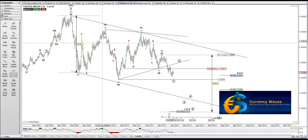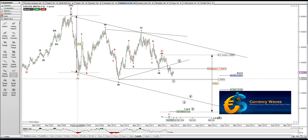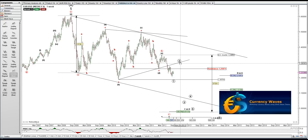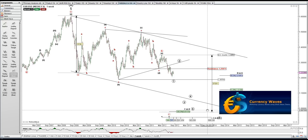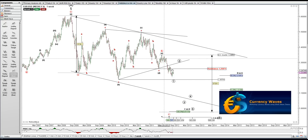This count is saying the triangle is done with A, B, C, D, E. And this is going to be a wave 1 down, 2 up, 3, 4, and 5 down yet.